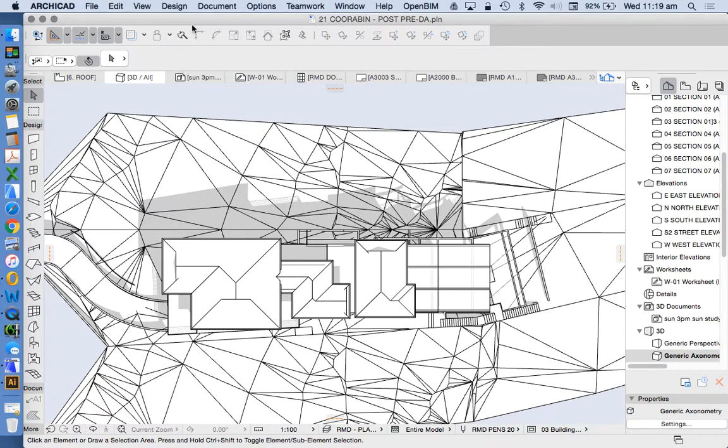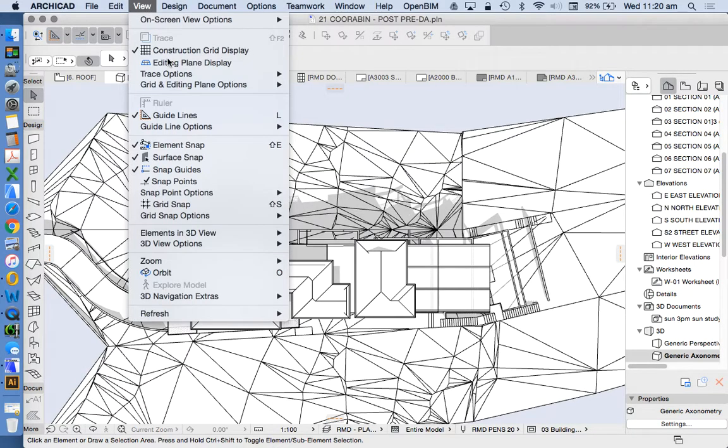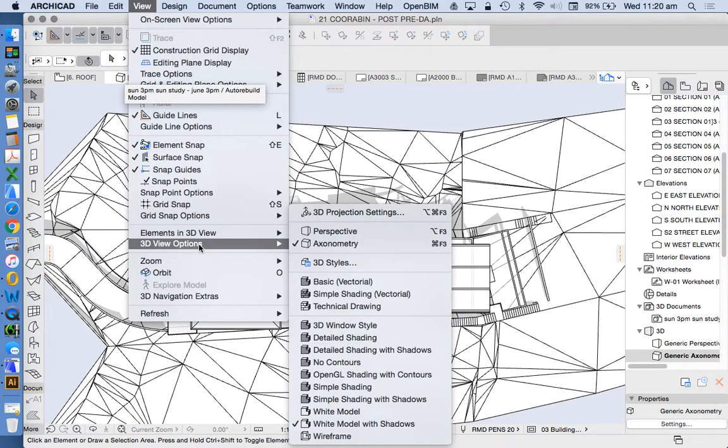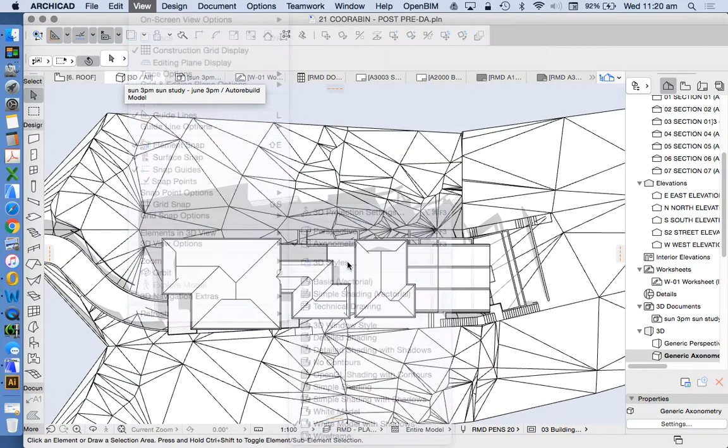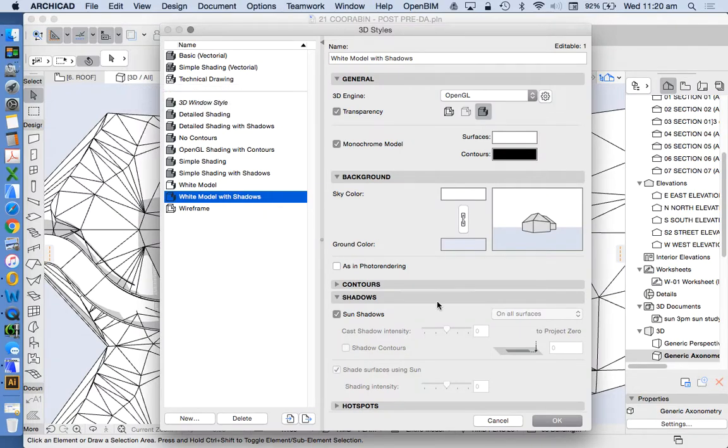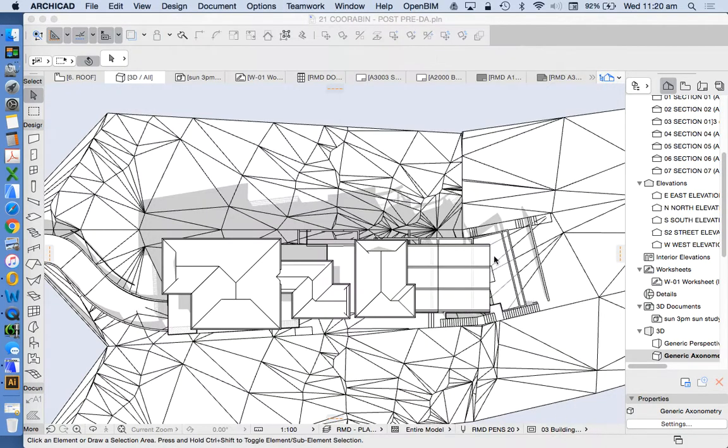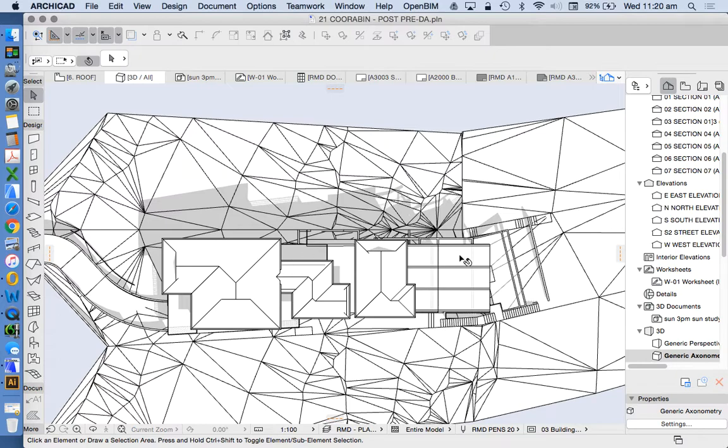We're back using the view, 3D view options, 3D styles, white model with shadows just because it looks clean and crisp. We see the outline of the building and the roof, we see the grey shadow.